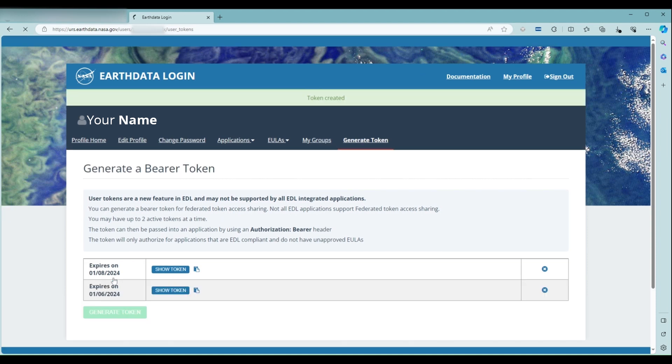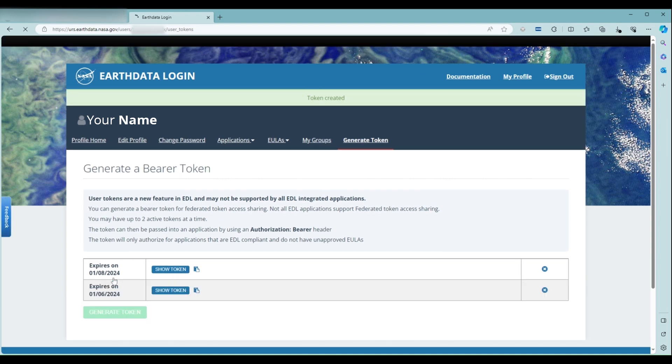The token's expiration date will be listed on the left side of the table. The X on the far right of the table is how you delete tokens you no longer need. In the middle of the table, click on the Show Token button to view your token.